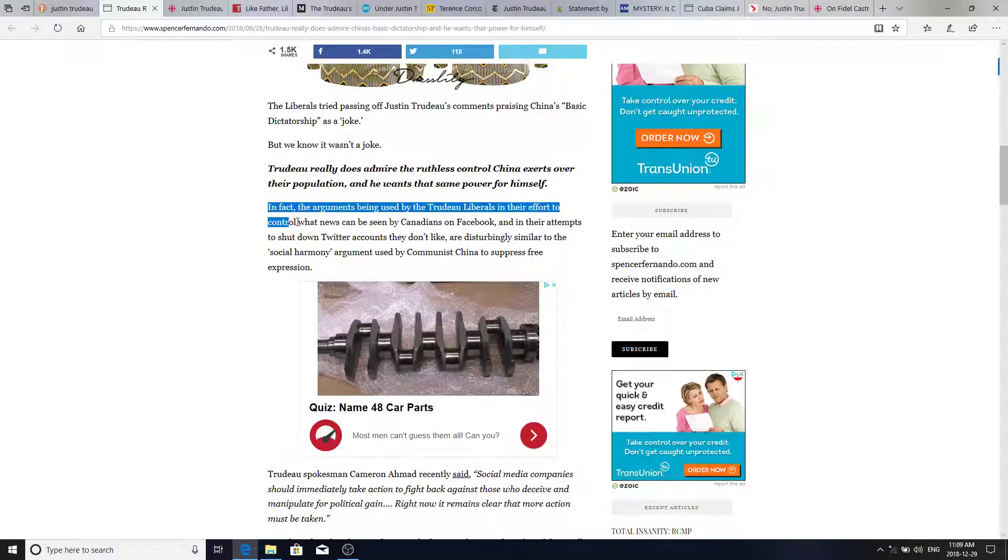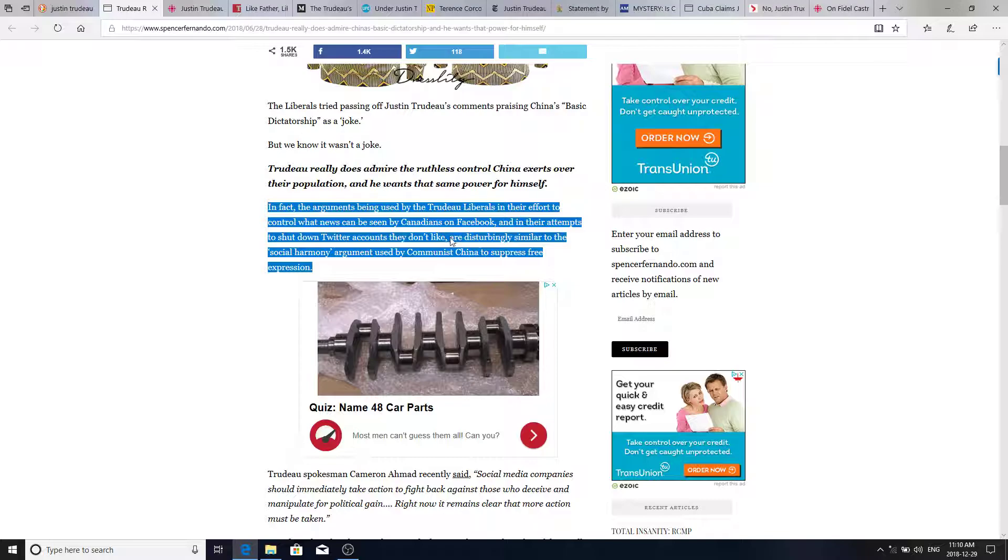In fact, the arguments being used by the Trudeau Liberals in their efforts to control what news can be seen by Canadians on Facebook and other media, and in their attempts to shut down the Twitter accounts they don't like, are disturbingly similar to social harmony argument used by communist China to suppress free expression.